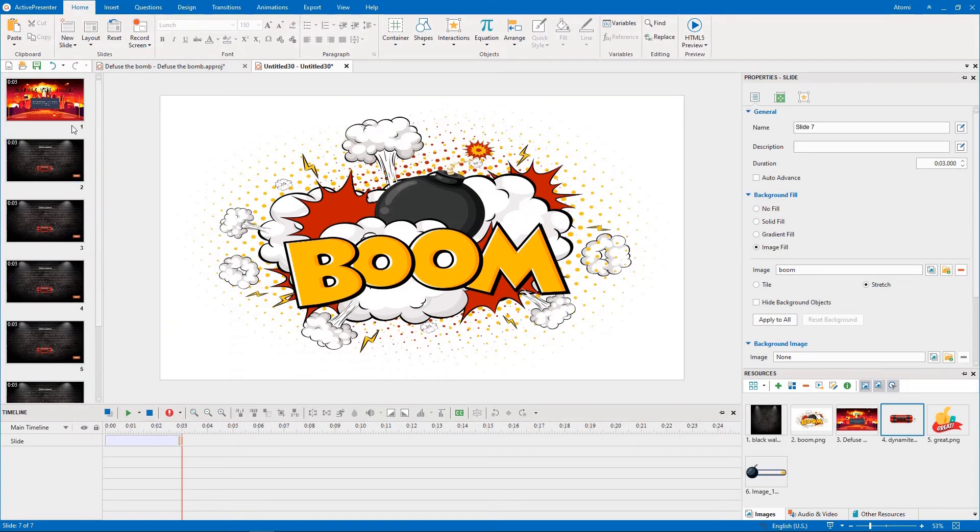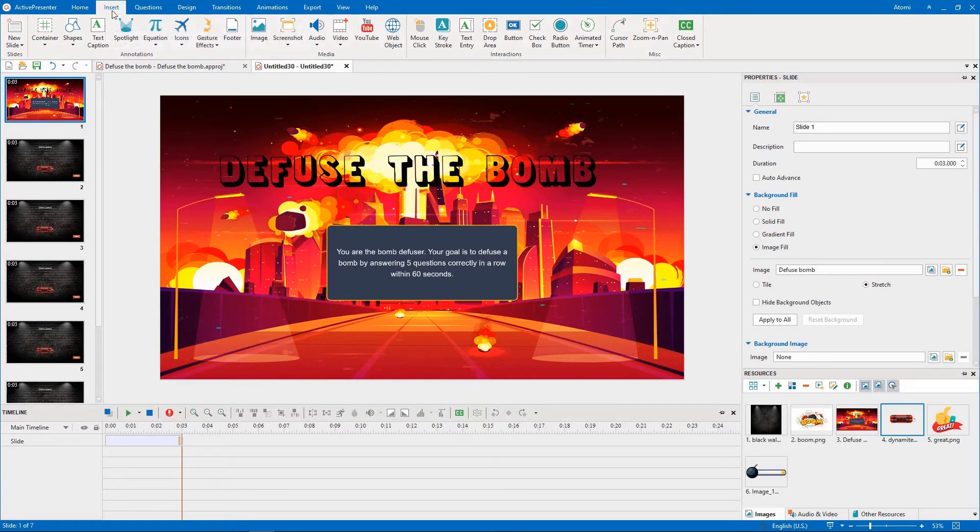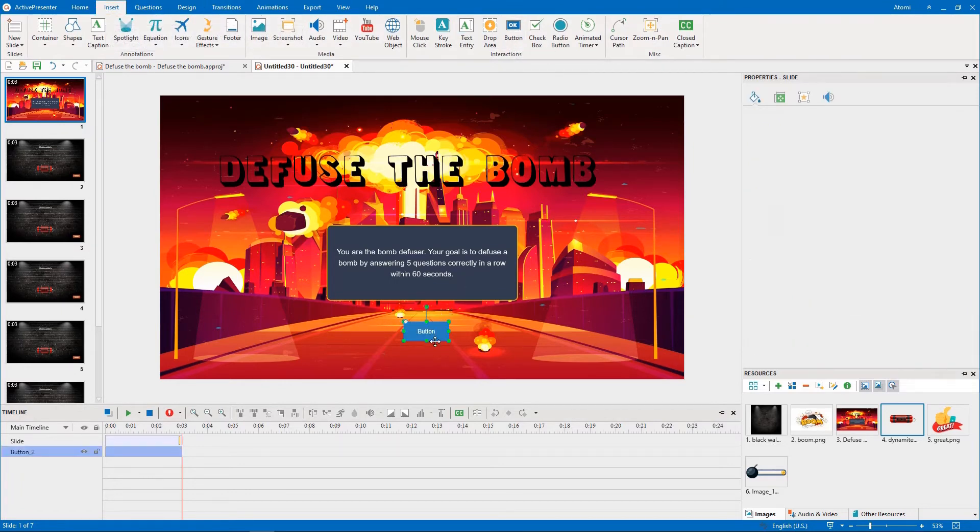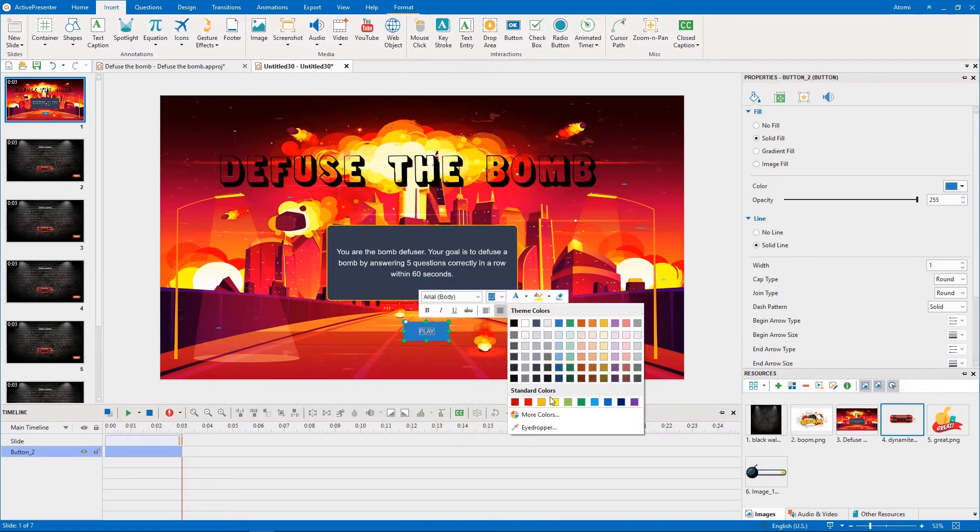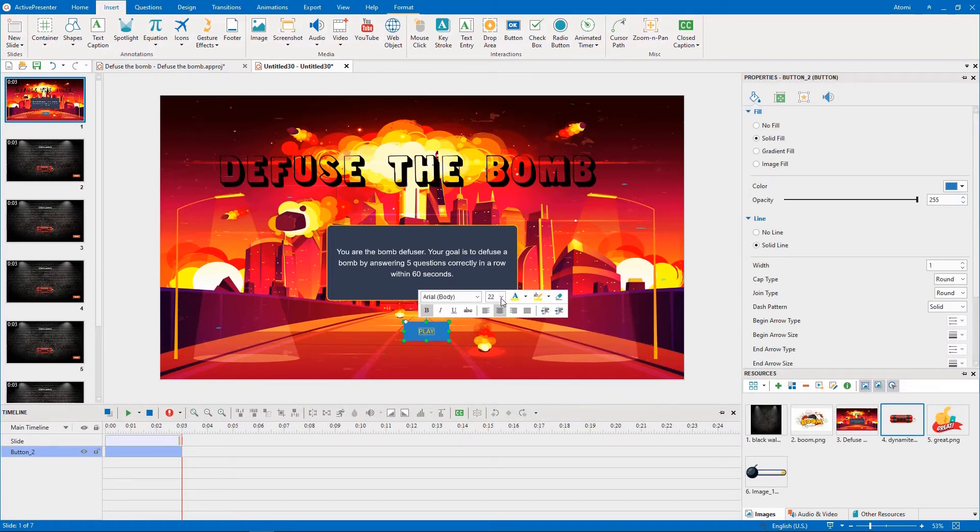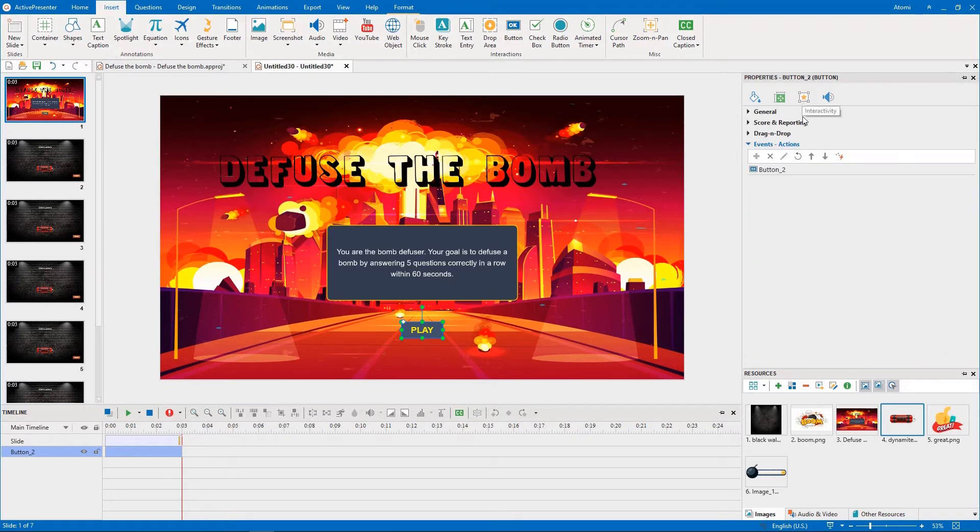Begin with the first slide. In this slide, you create a play button by opening the Insert tab, then clicking button. You can now style this button the way you want. Then add the on-click event and the Go Forward action to the play button.